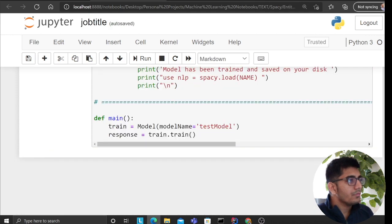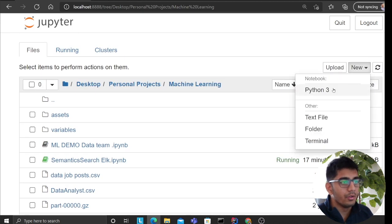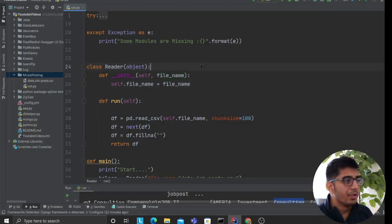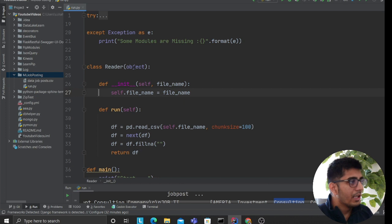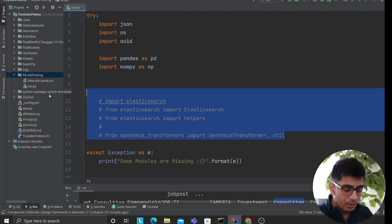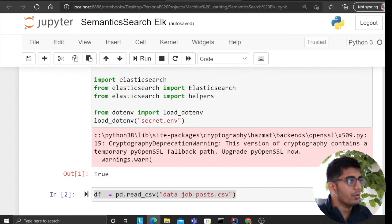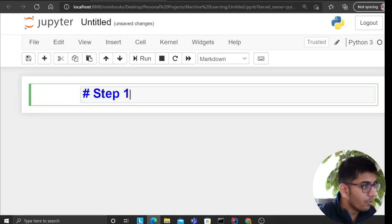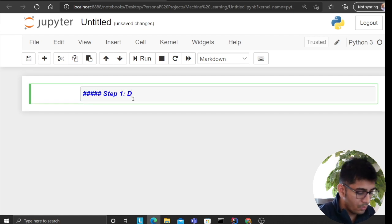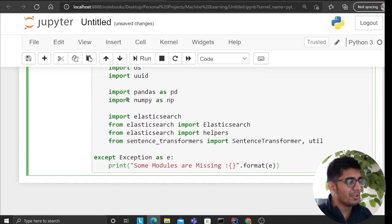In my machine learning folder I have a semantic search project. I'm creating a new Python notebook and converting the code into an object-oriented style. I'm defining all the inputs needed, and we'll be writing mini components. Step one is the reader class.